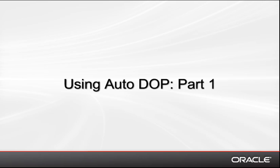Hello and welcome to this demonstration. The intent is to show you how to enable Auto DOP for use with parallel execution. In this first part of a set of two demonstrations, you'll see how the Oracle Optimizer chooses the best execution plan based on two of the primary parameters that influence Auto DOP.